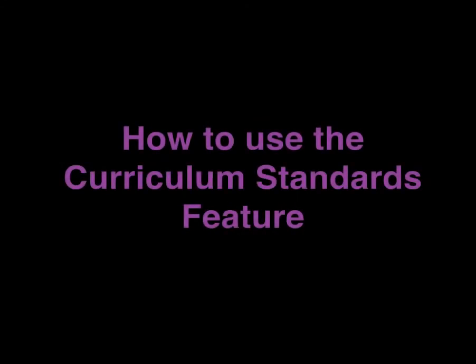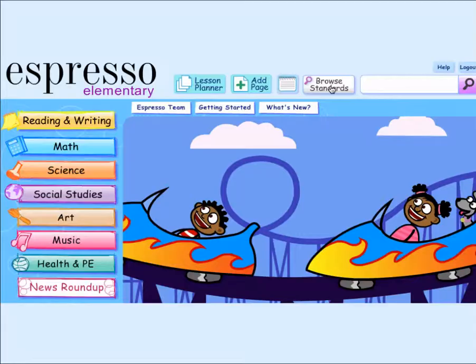This tutorial will demonstrate how to use the Curriculum Standards feature. After you log into Espresso, click on the Browse Standards button located in the navigation bar at the top of the screen.